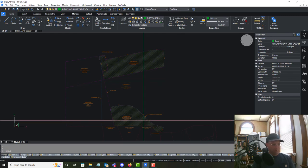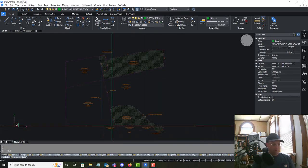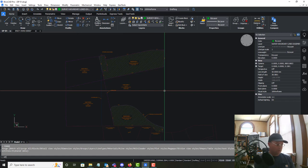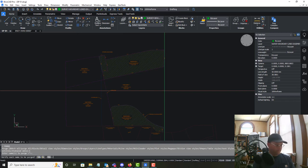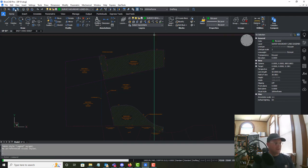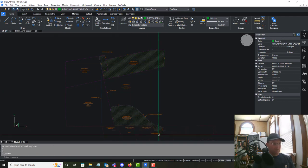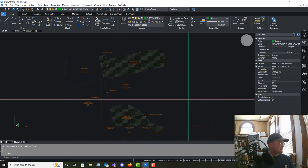I'll go in and fill in the correct APNs and owner names for the remaining adjoining parcels. I won't make you guys watch that — we're going to run a quick purge and a save.